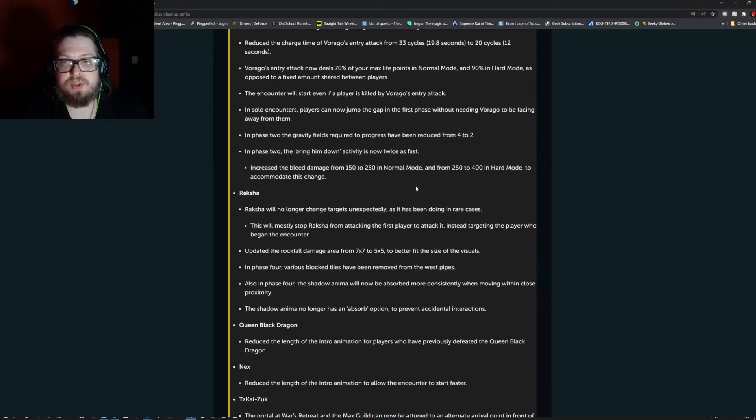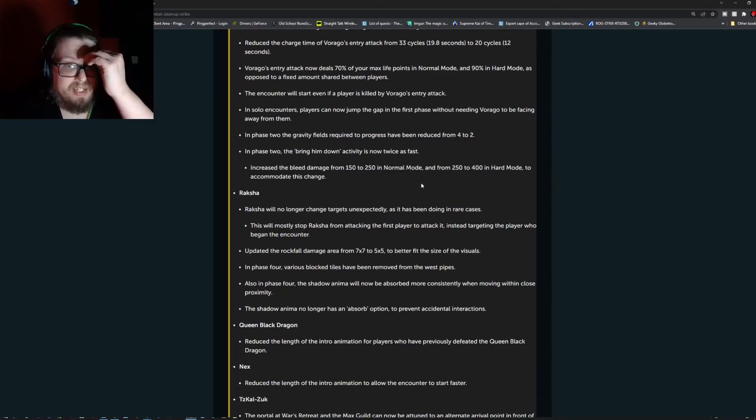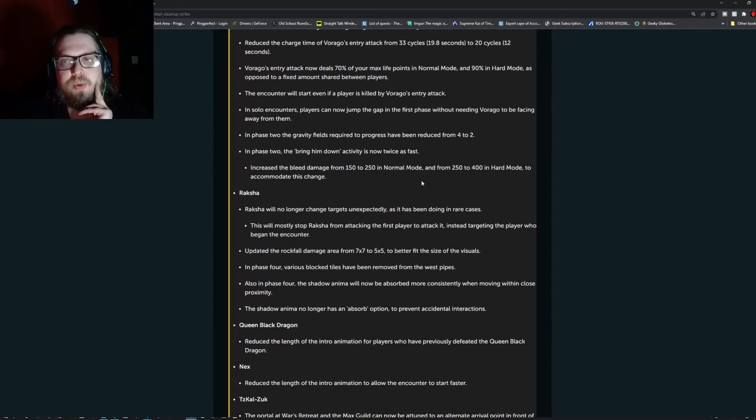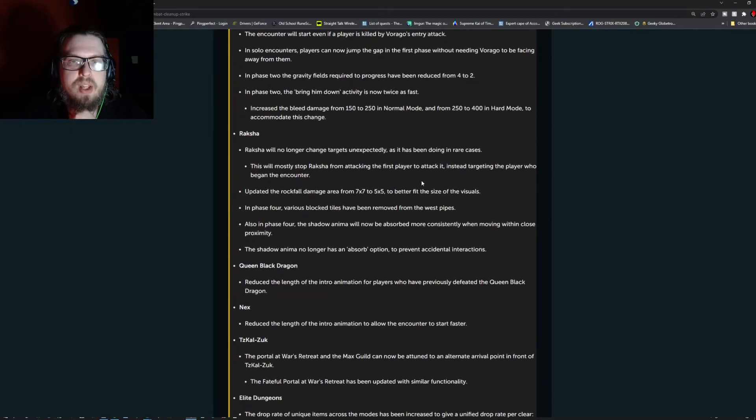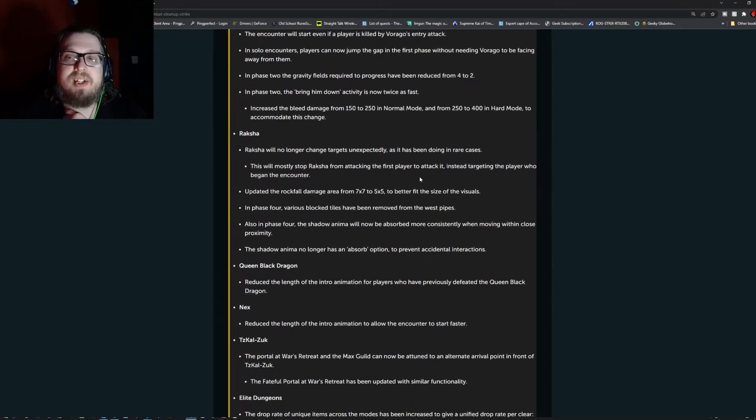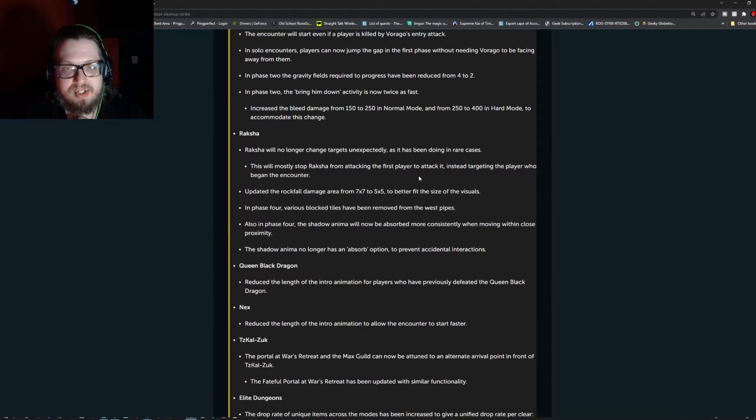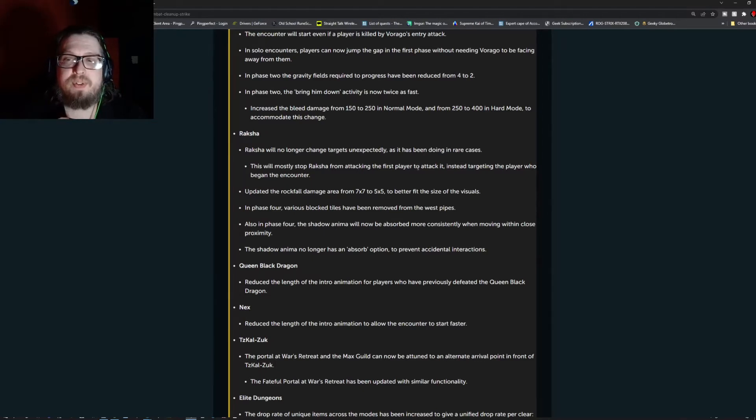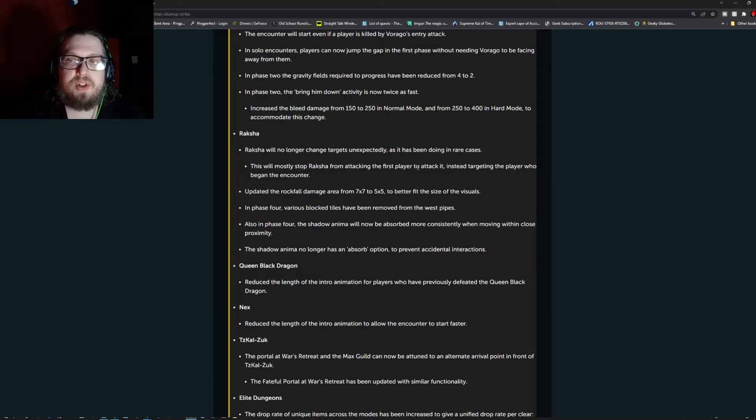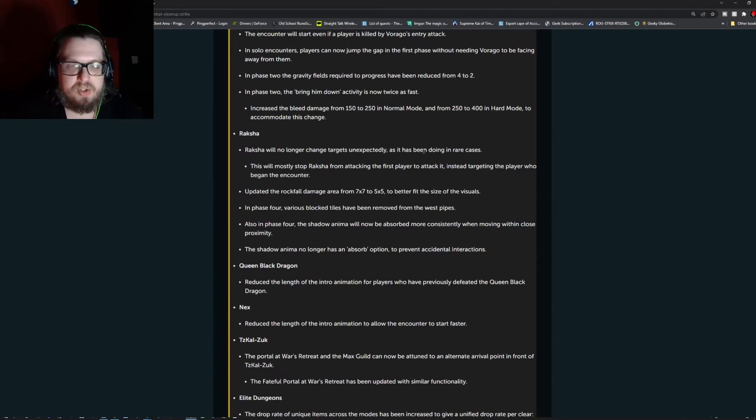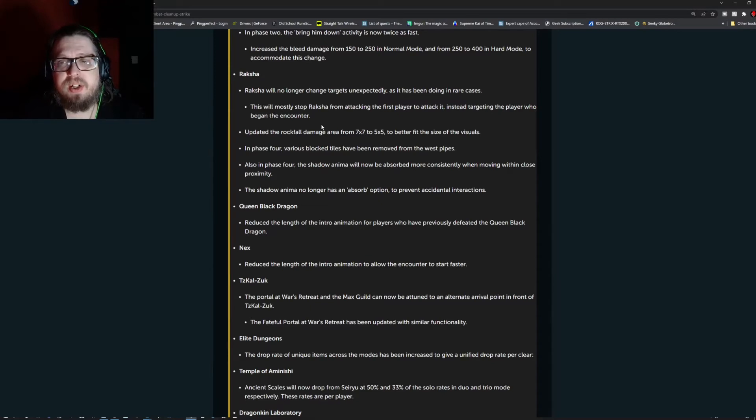The encounter will start even if the player is killed by Virago's entry attack. In solo encounters, players can now jump the gap in the first phase without needing Virago to be facing away from them. In phase two, the gravity fields required to progress have been reduced from four to two. The bring him down activity is now twice as fast. Increases the bleed damage from 150 to 250 in normal mode and from 250 to 400 in hard mode to accommodate the change.